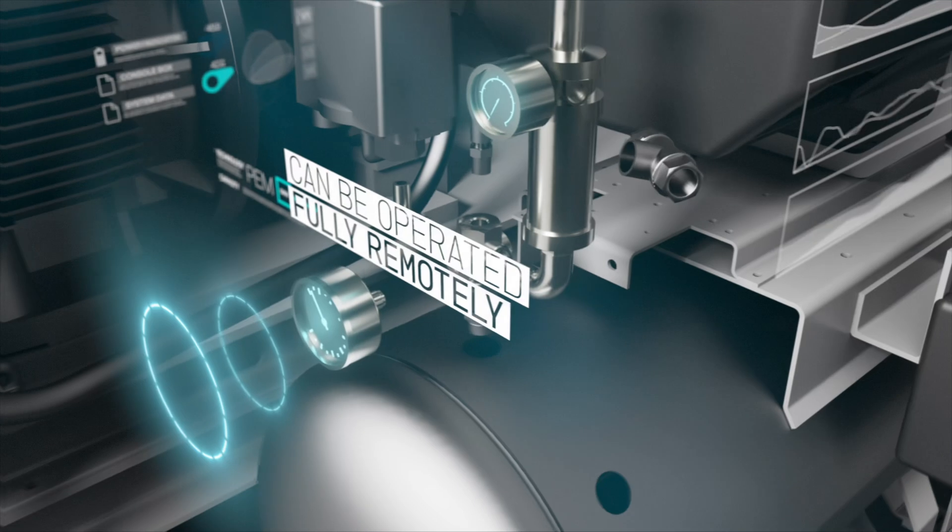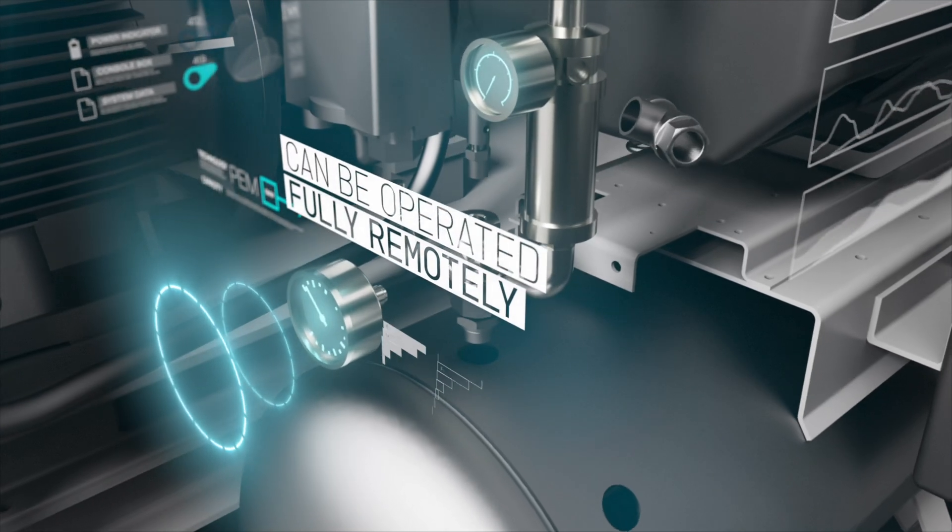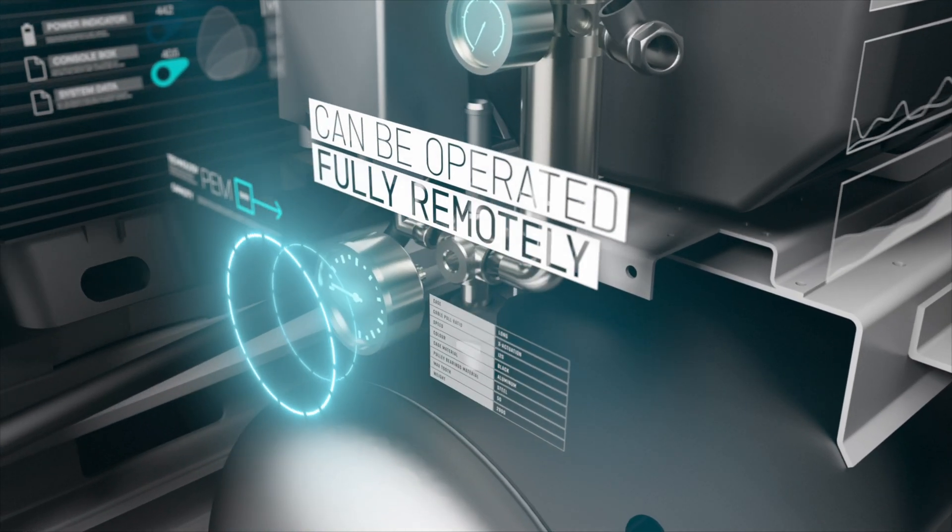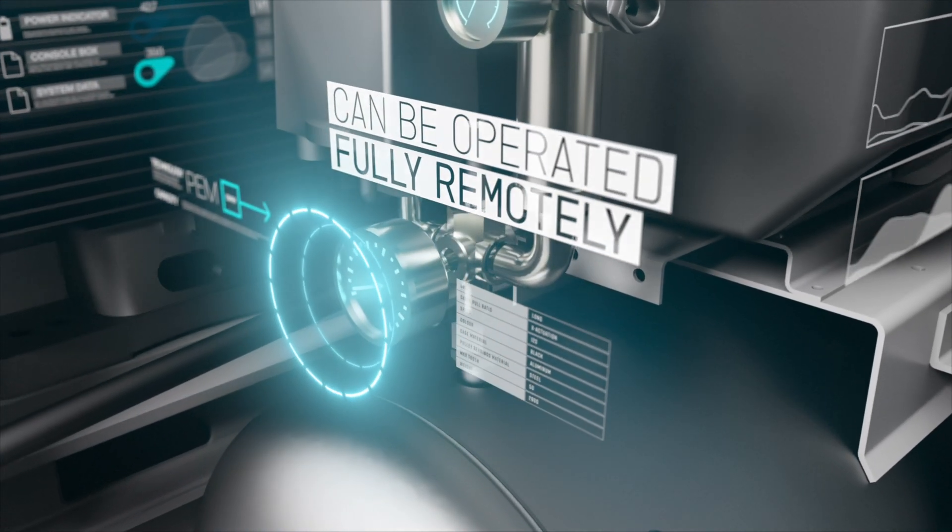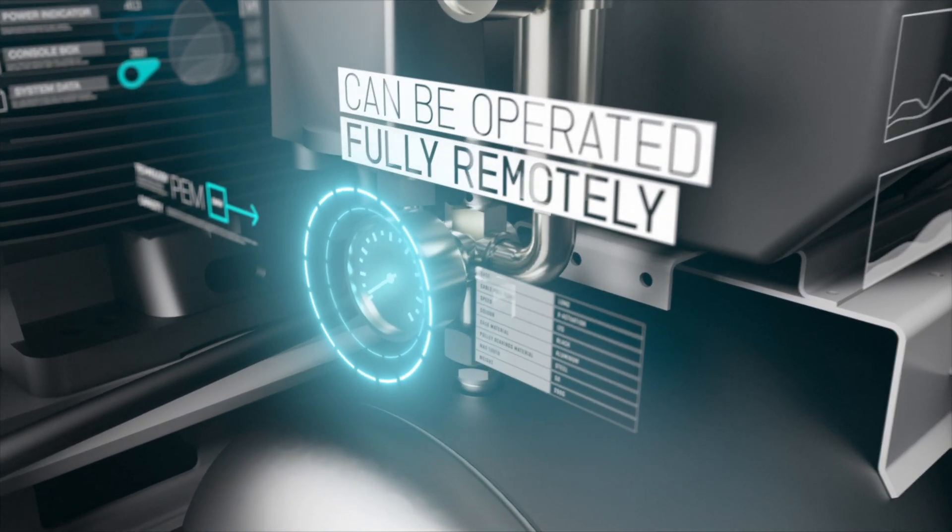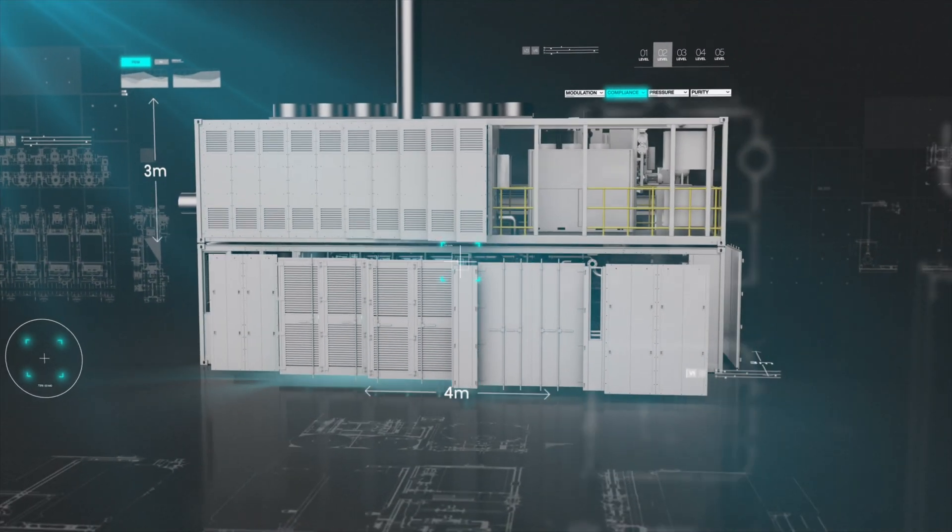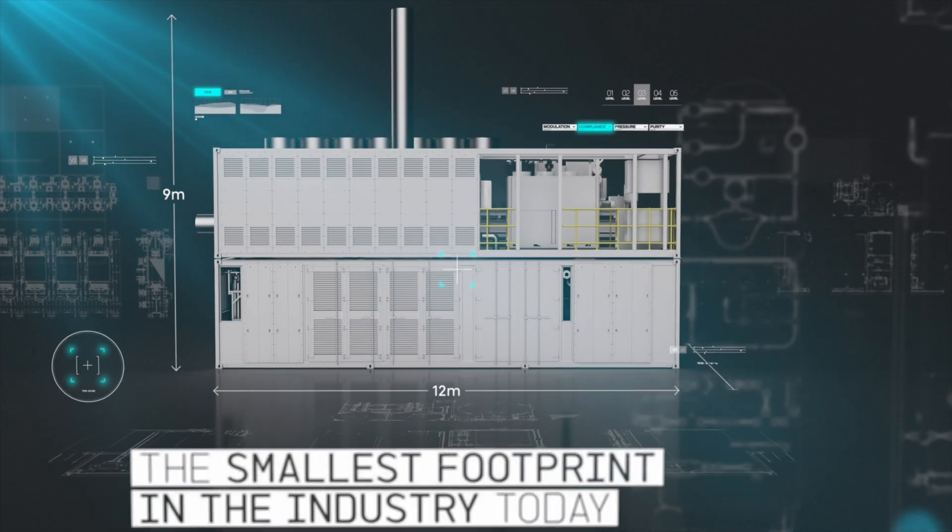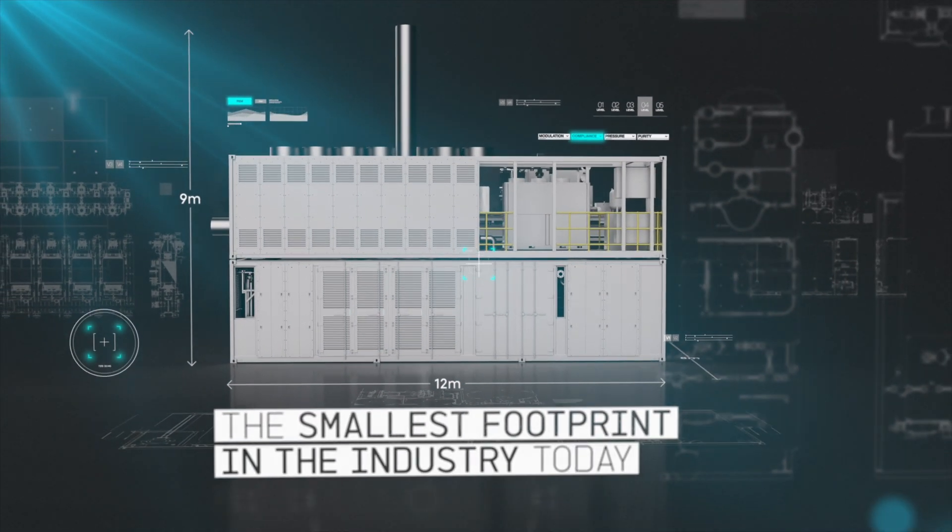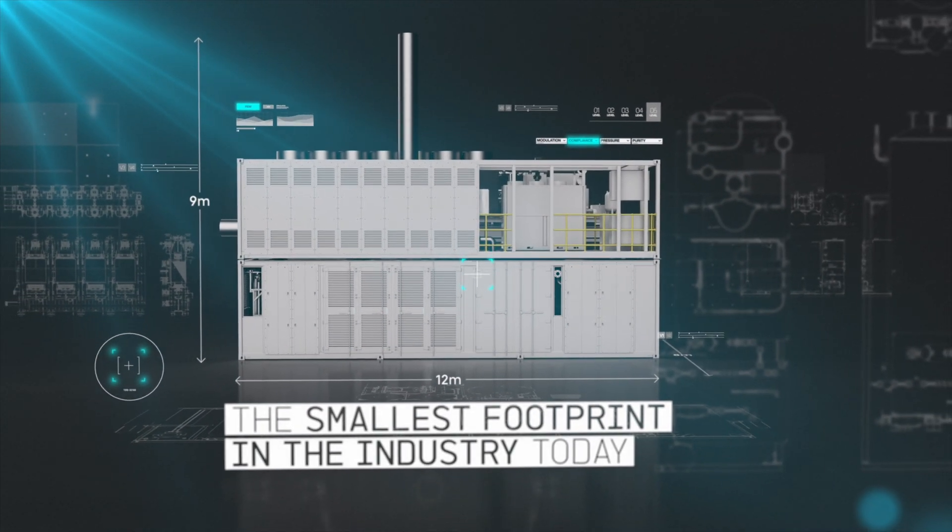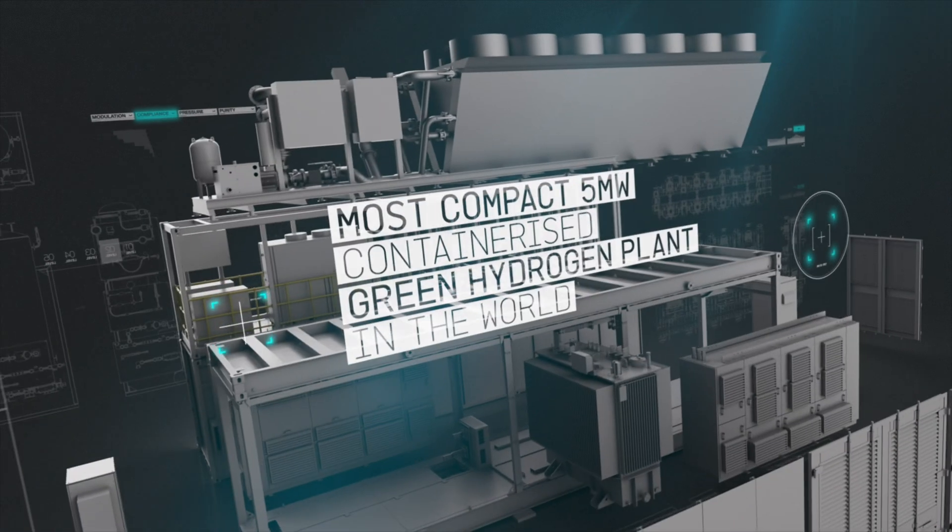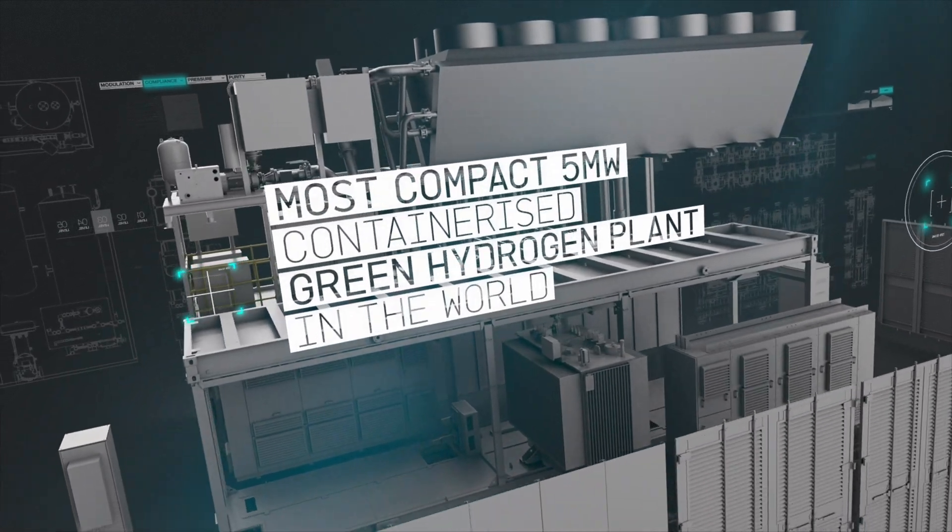Engineered for full, remote operation. All this, in the smallest footprint in the industry today. Because size matters.